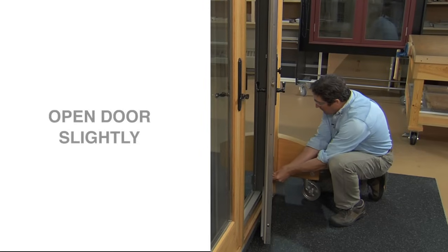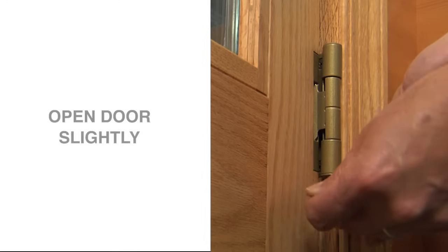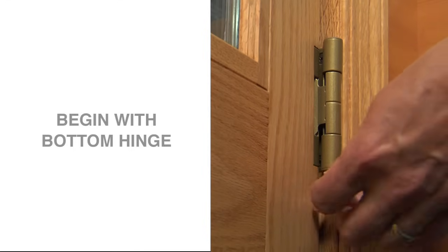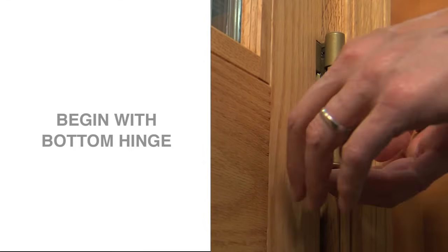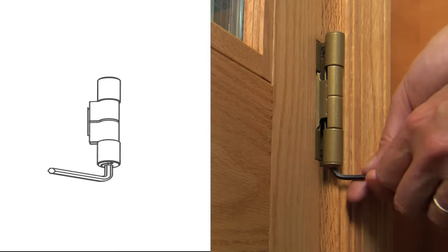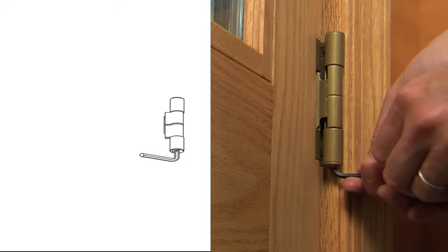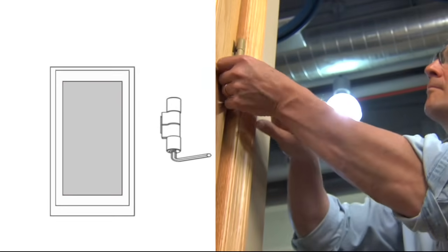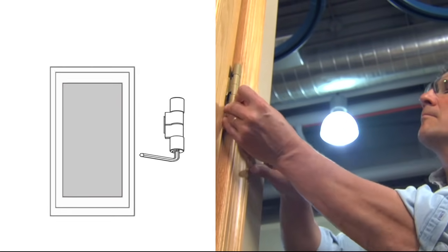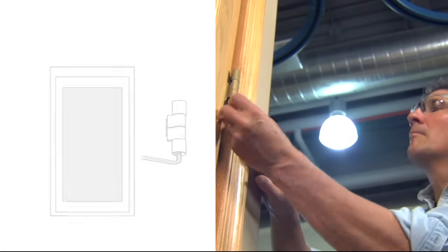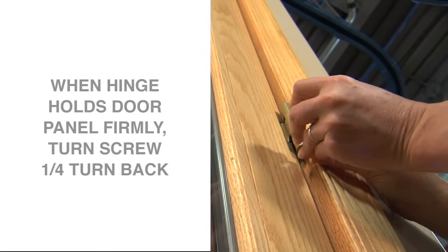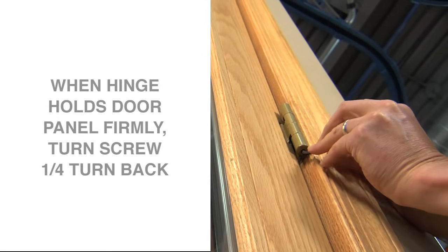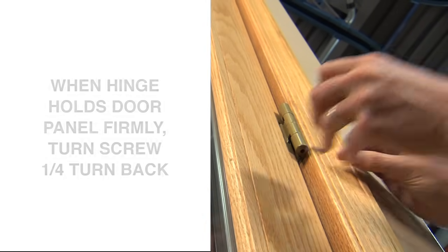Work with the door slightly open. You will always start with the bottom hinge and work your way up. For this adjustment, each hinge is equipped with an adjustment screw on the bottom facing the floor. Turning it to the right raises the door panel. Turning it to the left lowers the door panel in its frame. When you feel the door panel react and grab more securely onto the hinge, turn the hex wrench one quarter turn back.